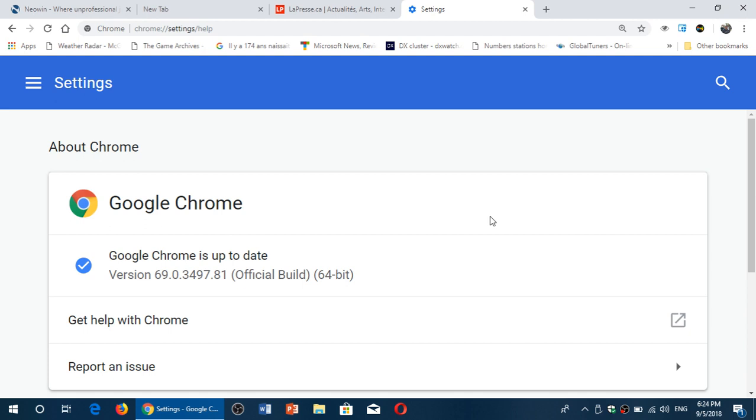Now you also will have a password manager that will prevent you from using the same password everywhere, so it will actually have a better handle of your passwords and the information you have.